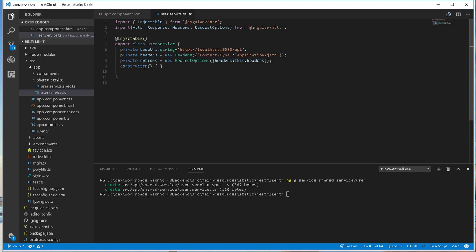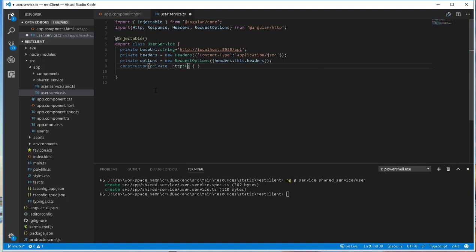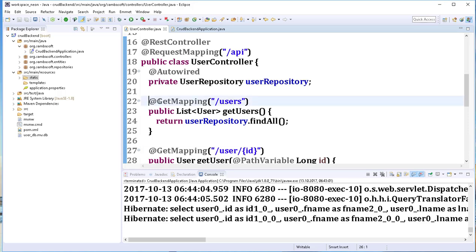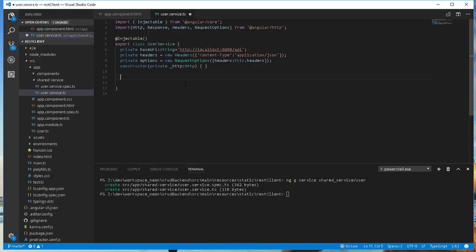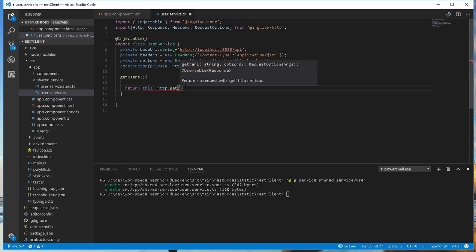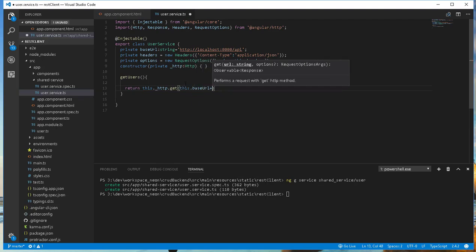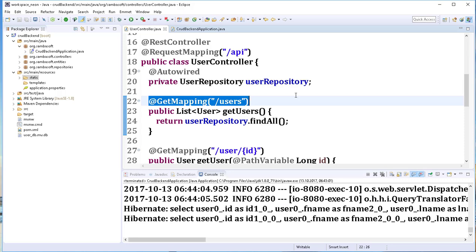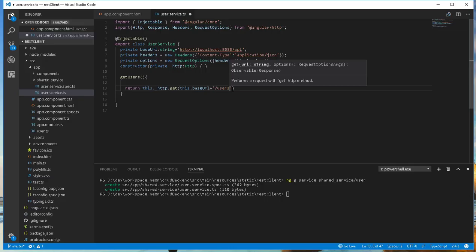With this done, we can then inject HTTP and start defining the various methods. Inside the constructor I will inject HTTP like this: private http of type Http. The very first method will return all the users from our backend — that will be a GET request. So I'll call the method getUsers, and it is going to return this.http.get, passing in the baseUrl concatenated with /users, and also the options.